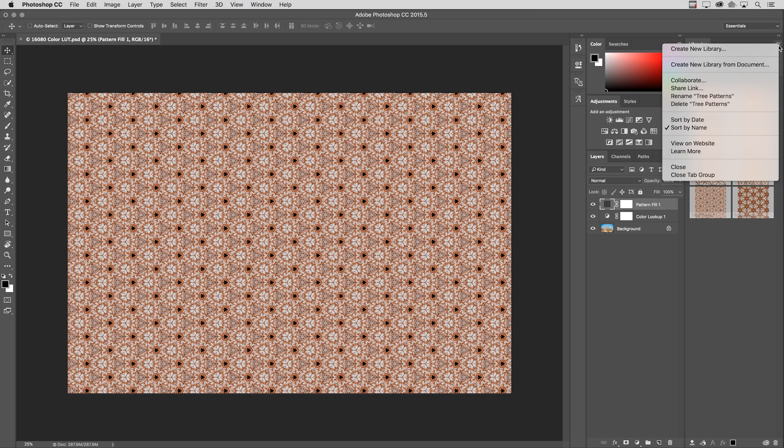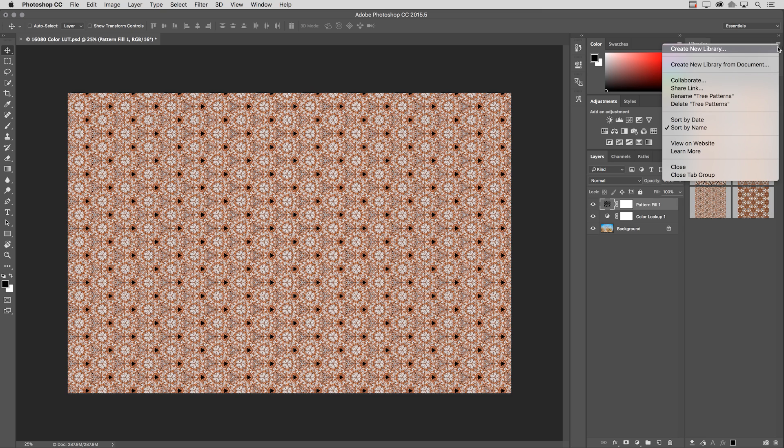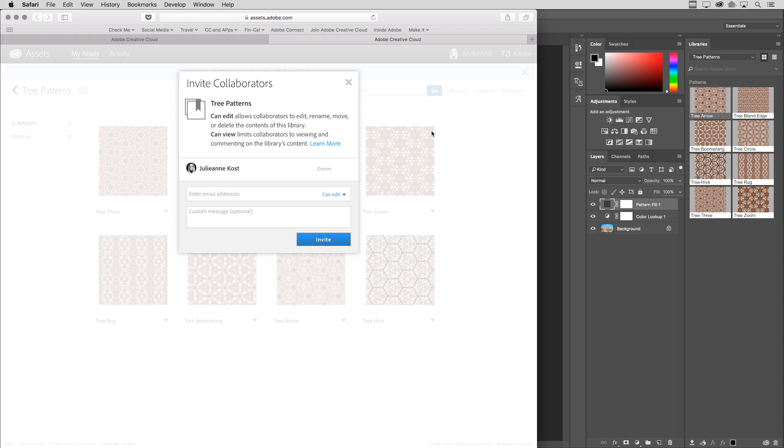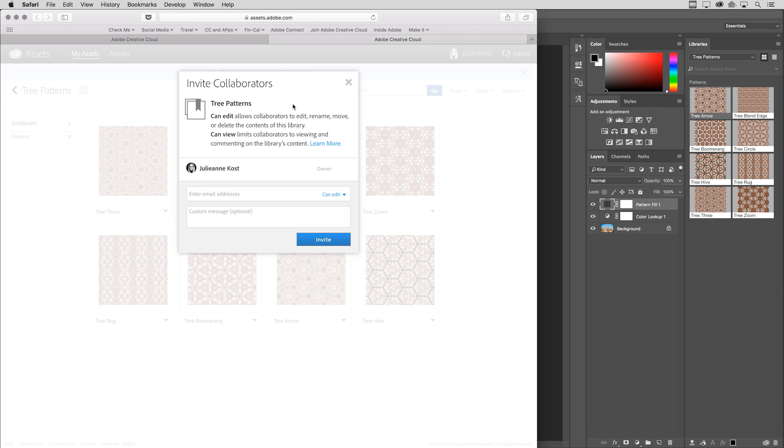The next hidden gem also has to do with libraries. I don't know if this ever happened to you, but sometimes when I would share my libraries with other people that I was collaborating with, sometimes they threw away or removed some of the elements in my library. Well, now I don't have to worry about that happening anymore. Let's go ahead and select Collaborate from this library.